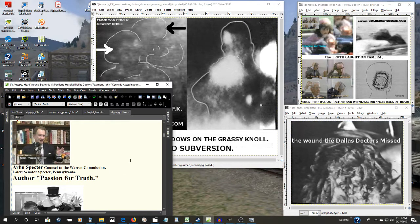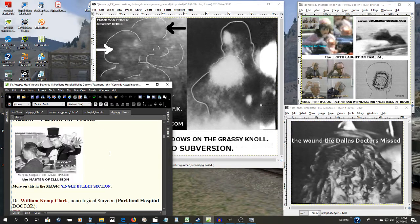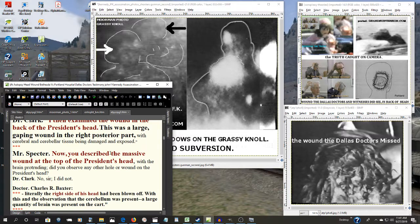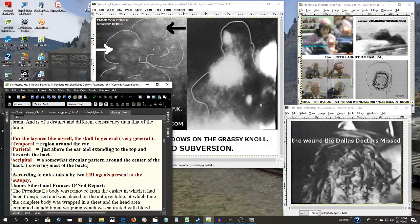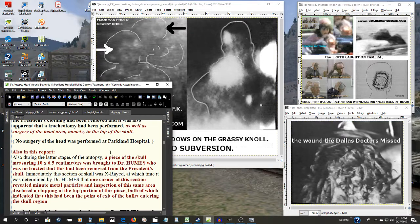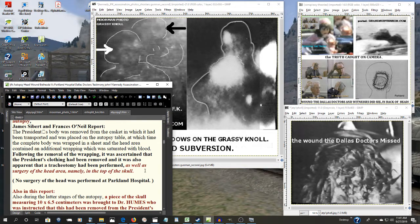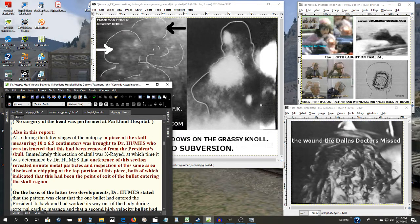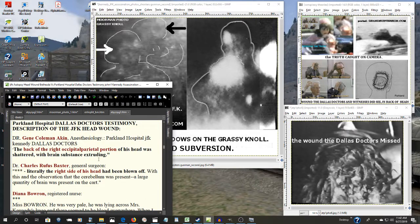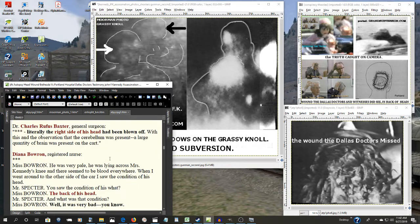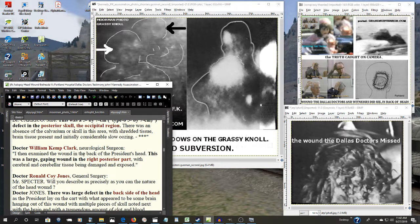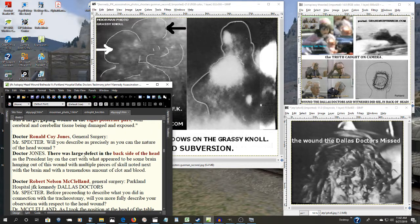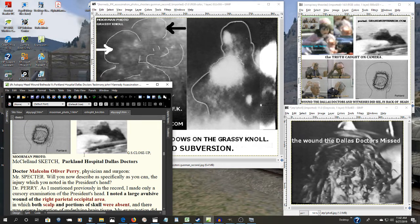And as far as the Warren Commission, here's the testimony the Dallas doctors gave them. The FBI agents that were present there at the autopsy reported, as well as surgery of the head area, namely in the top of the skull. And the Dallas doctors were telling the Warren Commission, along with many others, right side of the head, the back of the head, posterior skull, occipital region, right, right posterior part, and on and on and on, every single one of them.